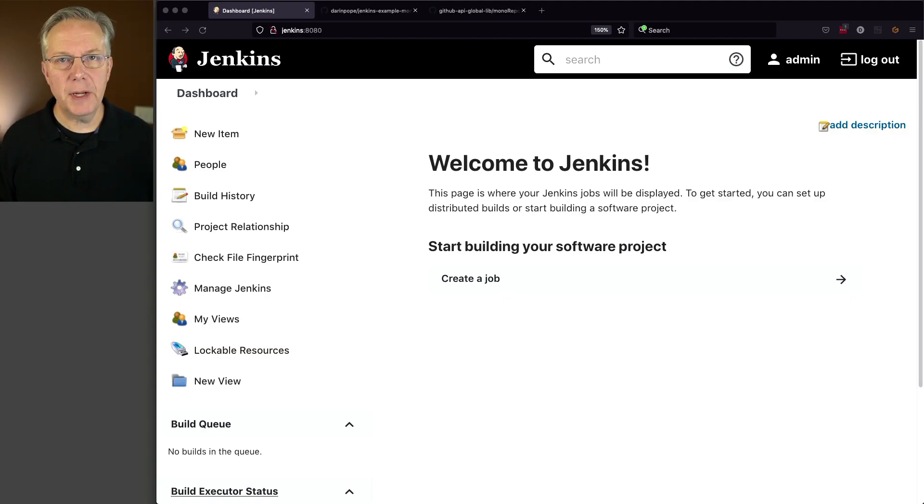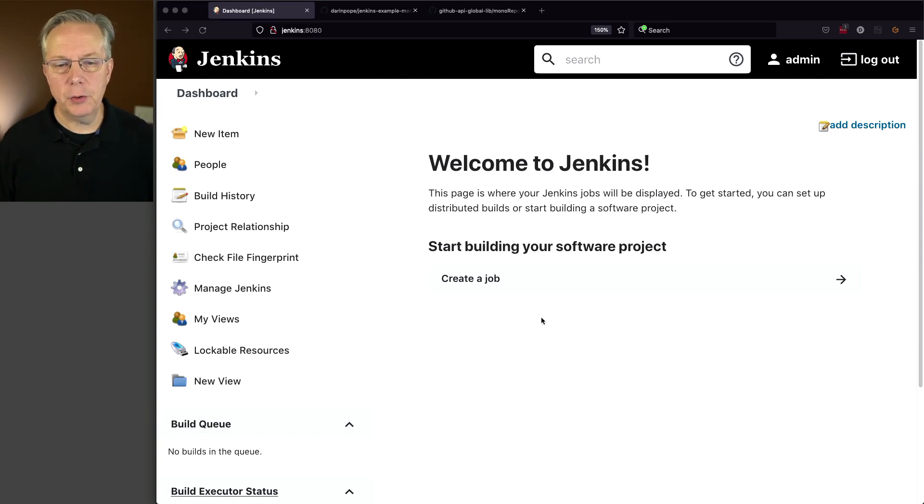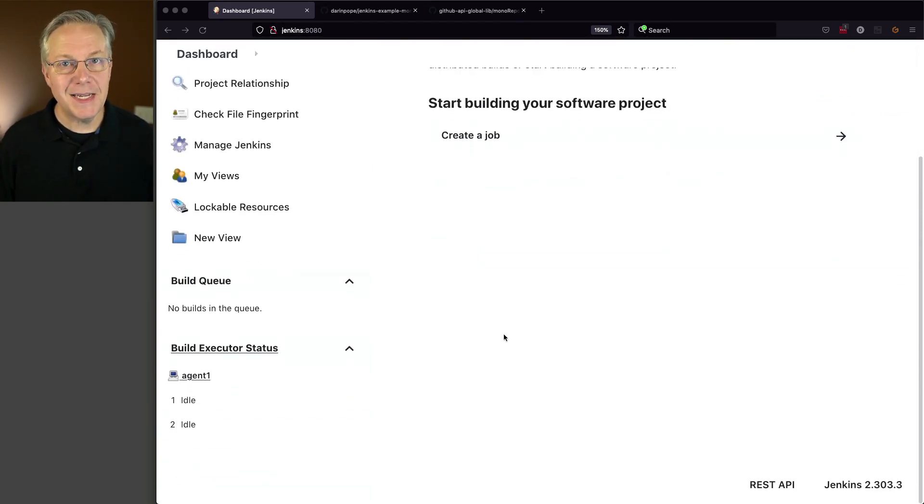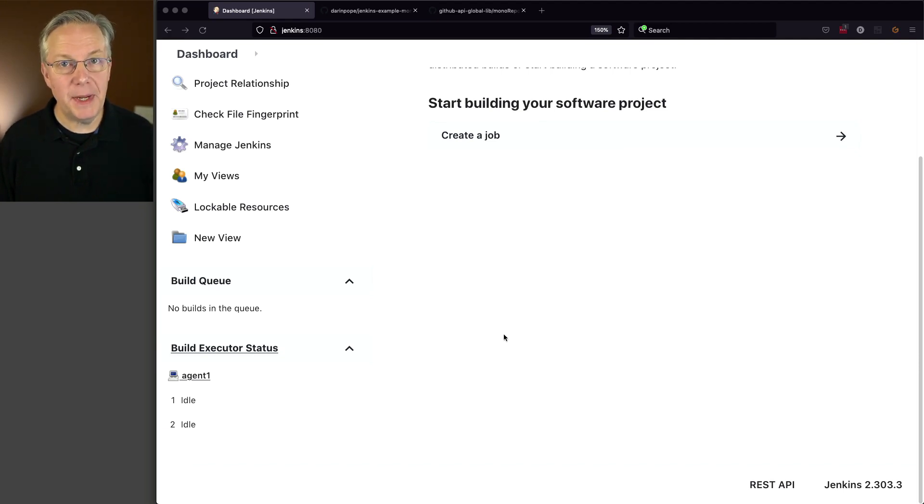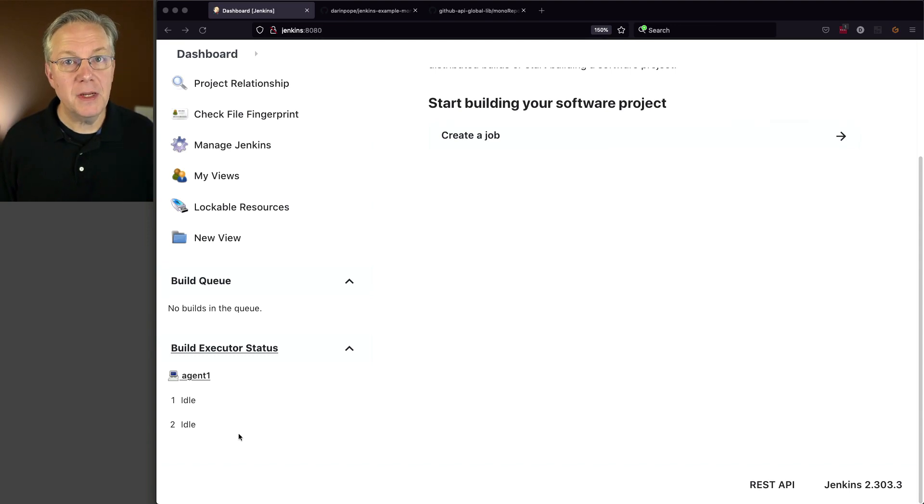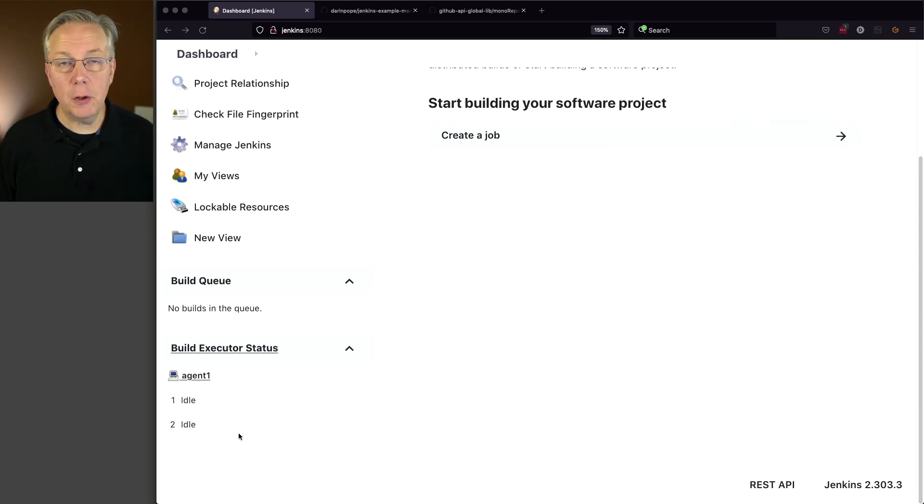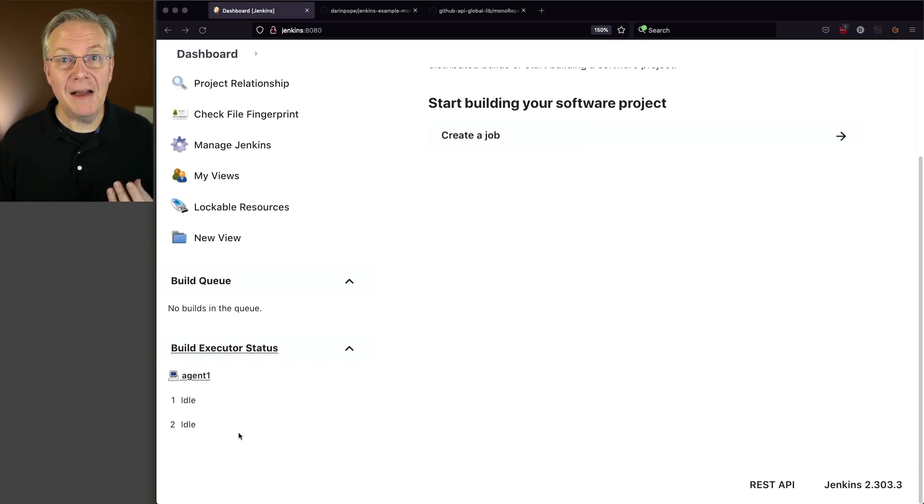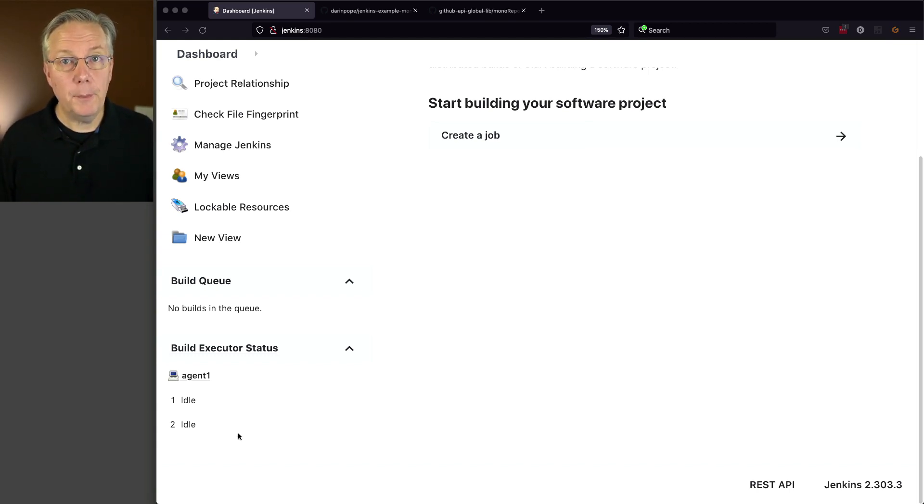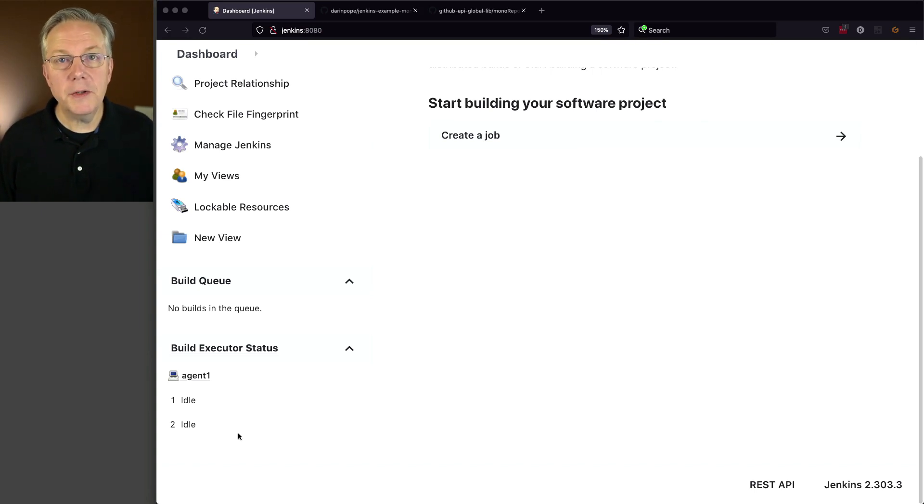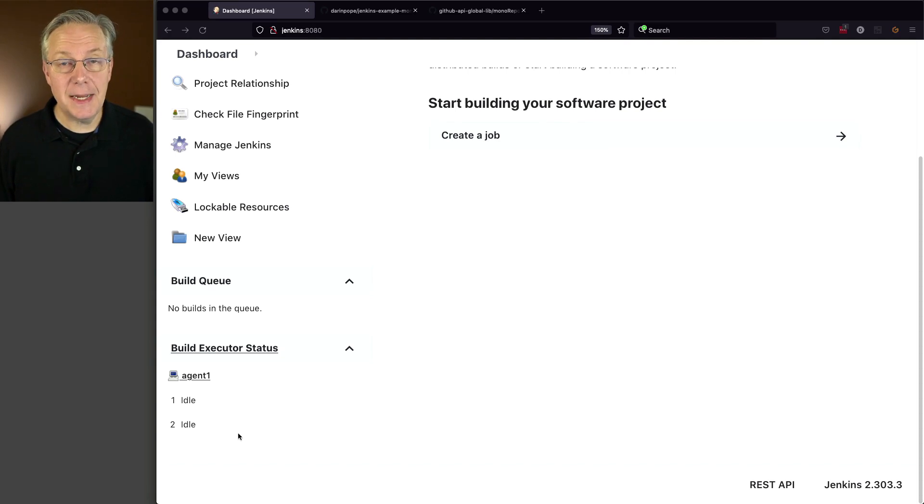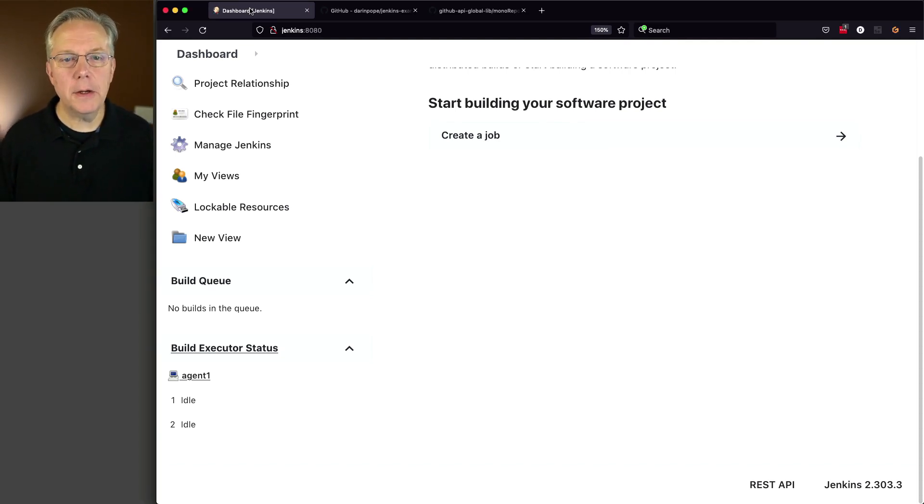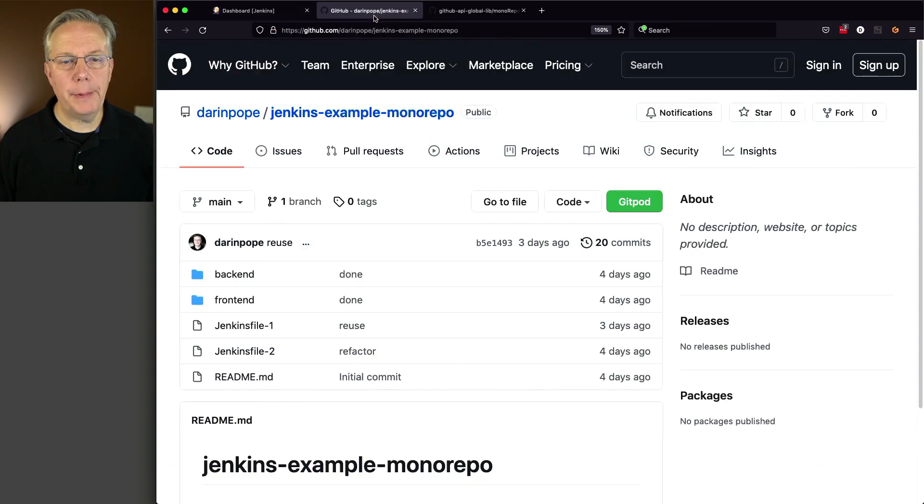Here's today's starting point. I have a Jenkins LTS controller version 2.303.3. Attached to this controller, I have a Linux-based agent that has two executors on it and it also has Docker installed. When this Jenkins controller was installed, it was installed using install-suggested plugins. I've also installed the Docker pipeline plugin. We also have a sample repository for this video. The link to that sample repository is down in the description. Let's go ahead and take a look at that sample repository.